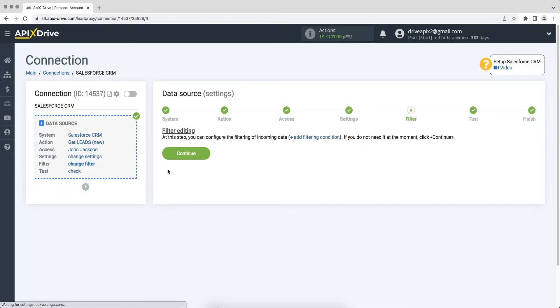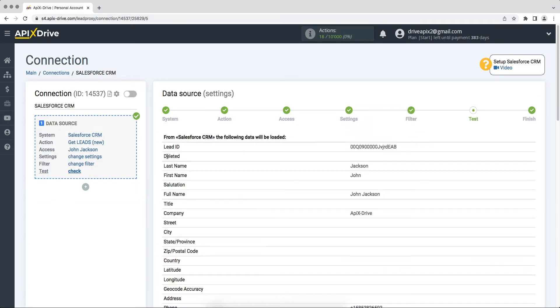At this stage you can set up a data filter. In this case there is no need for this, so we also click continue. At this point you see test data from one of your Salesforce CRM leads. If everything suits you, click next.